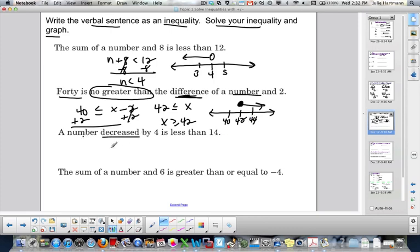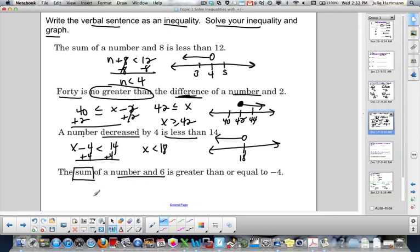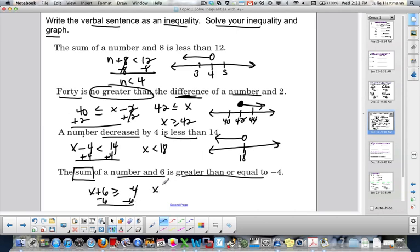A number decreased by 4 — decreased by means subtract — is less than 14. Solve: x minus 4 is less than 14, add 4, giving x is less than 18. At 18, less than is open circle and shade to the left. The sum of a number and 6 — so x plus 6 — is greater than or equal to negative 4. Solve: subtract 6, giving x is greater than or equal to negative 10. At negative 10, greater than or equal to means closed circle and shade to the right.